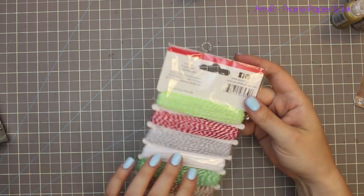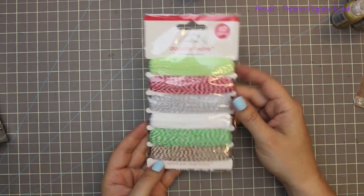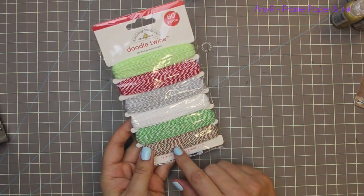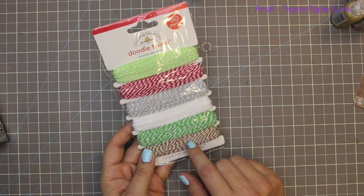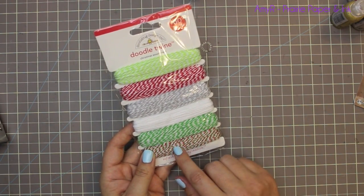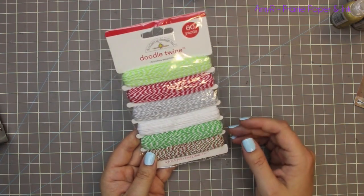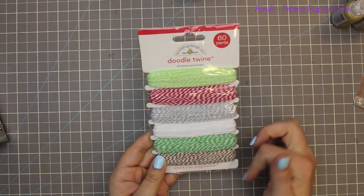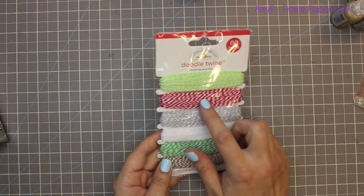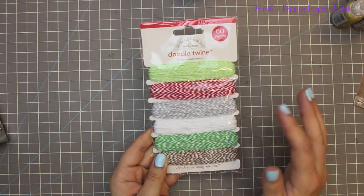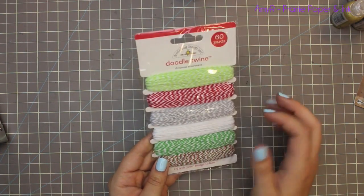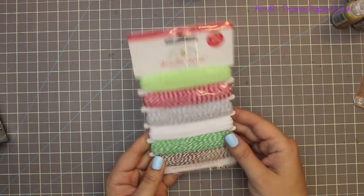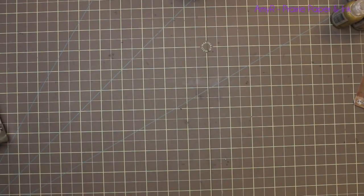Then I got this pack of Christmas Doodle Twine, mostly because I don't have or I can't find my pack of red, green, and white baker's twine. I know I have a pack but I couldn't find it anywhere, so I got this. Also because it has the red, which I use constantly. If you've been seeing any of my cards on my blog lately, I've been using red baker's twine on all my cards.